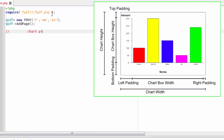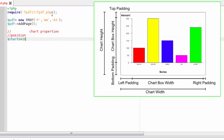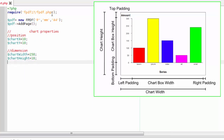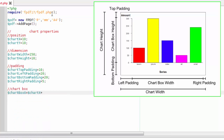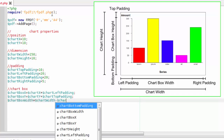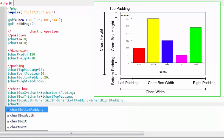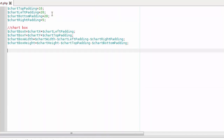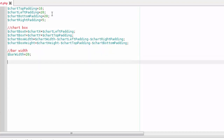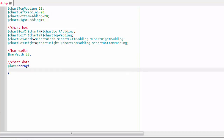First, define the chart properties. This is the X and Y position of the chart boundary, and this is the dimension of the chart boundary. This is the padding between the chart boundary and the chart box. The X and Y position of the chart box is offset by the chart position and respective padding, while the chart box's size is determined from the chart's boundary size subtracted by padding. Chart data series is defined in a two-dimensional array with the structure explained in this image.